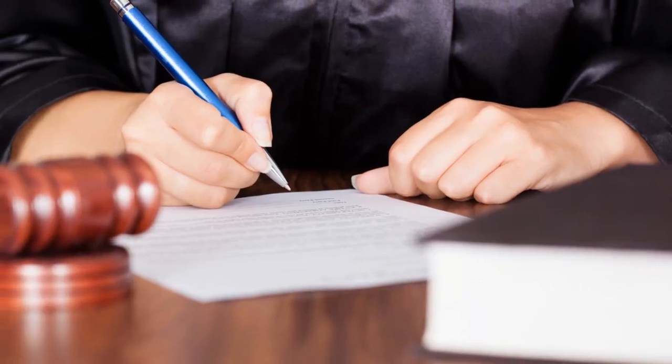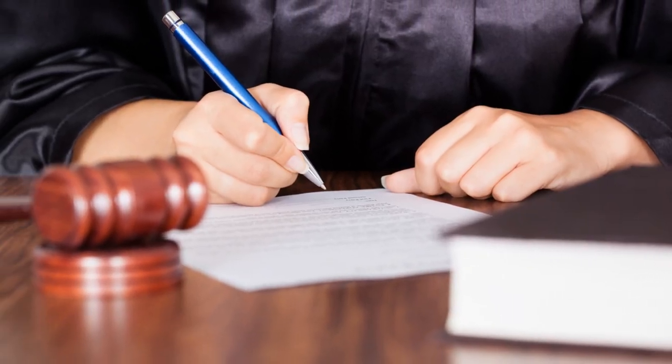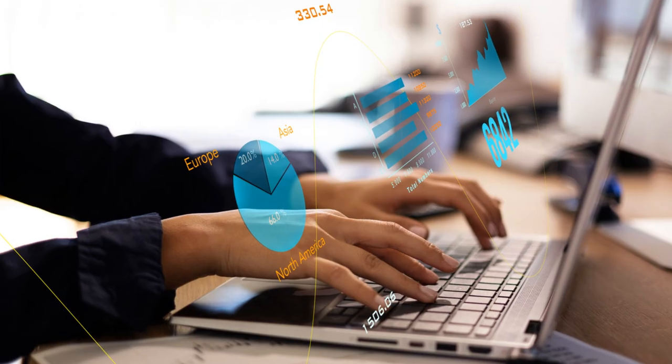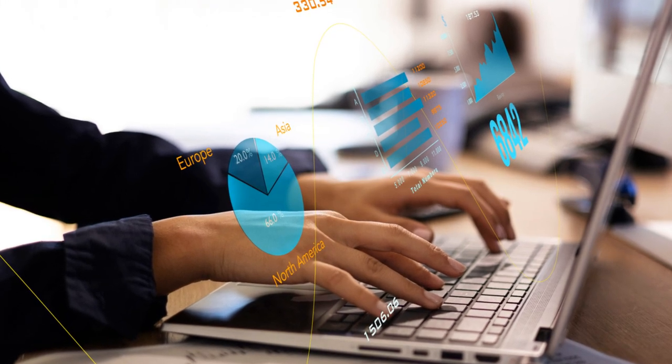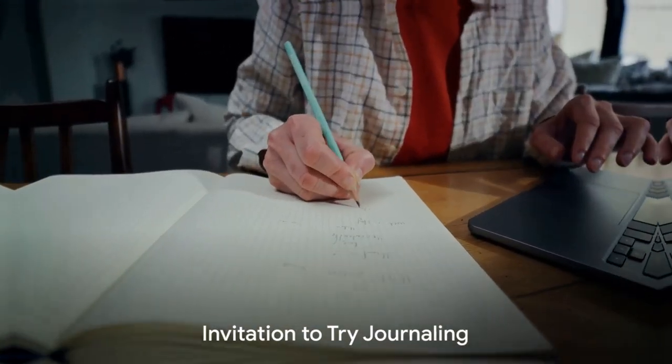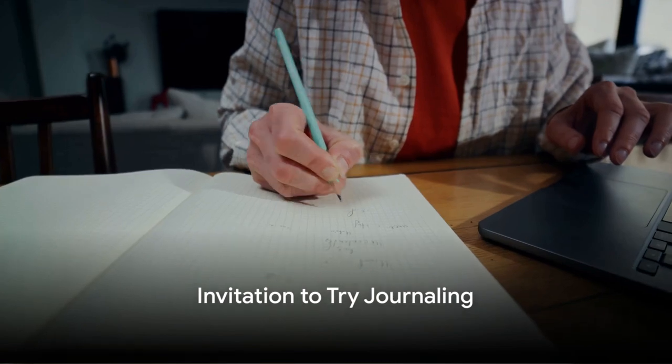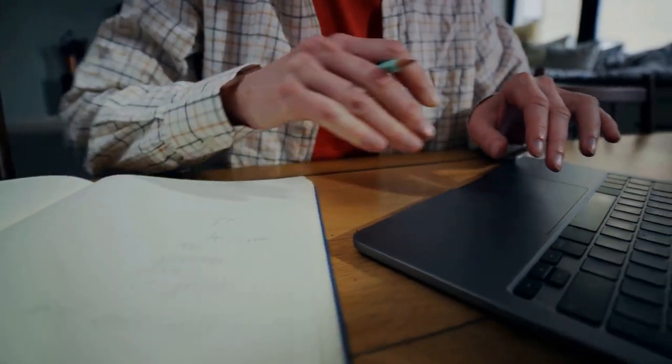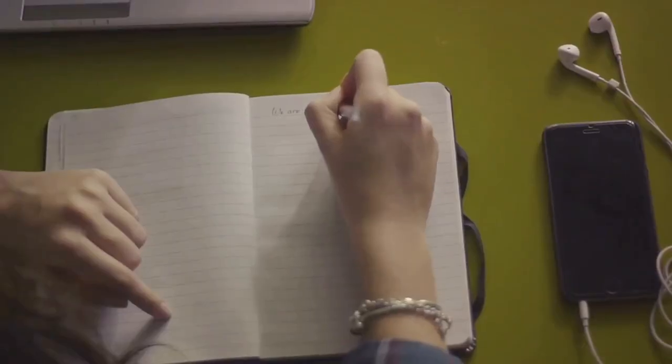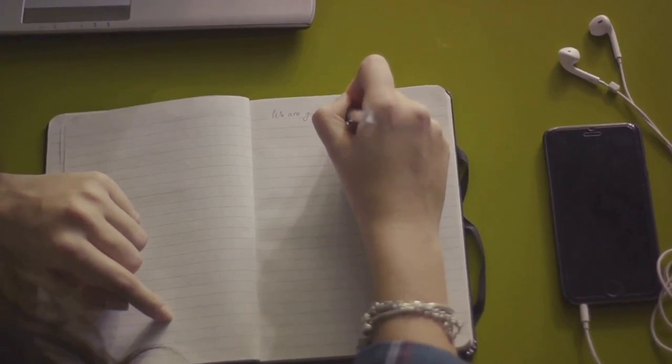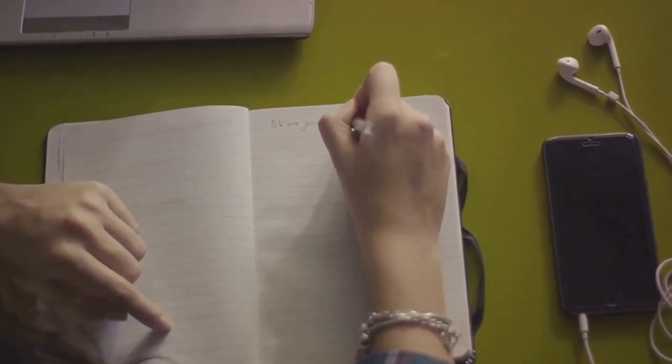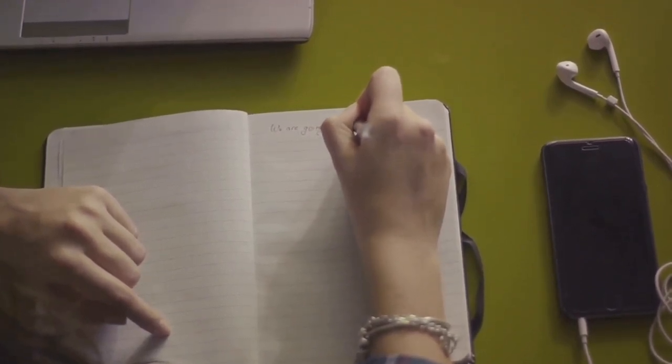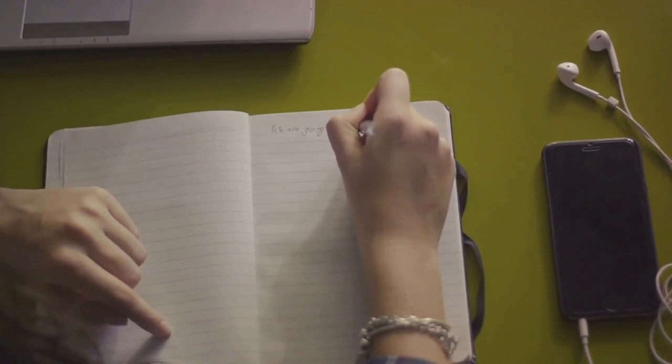In the end, the journey of journaling proved to be not just a challenge, but a rewarding experience. Now that you've heard about this journey, maybe it's time to start your own. The world of journaling is a vast one, full of self-discovery and personal growth. It's a chance to converse with your innermost thoughts to become your own confidant.